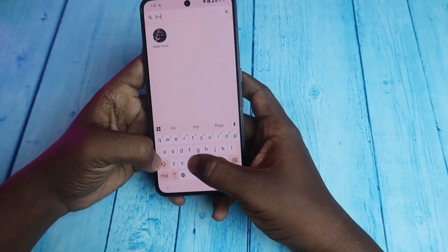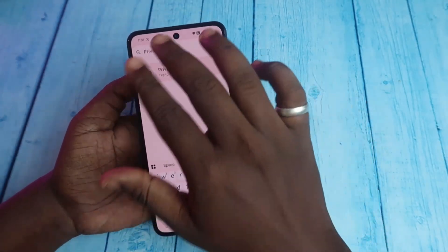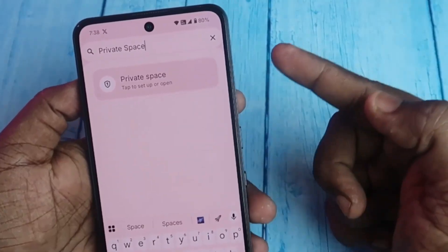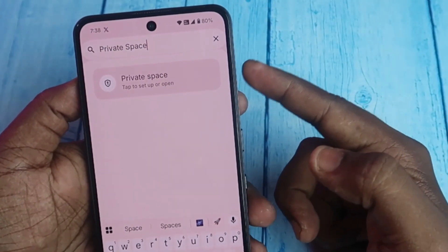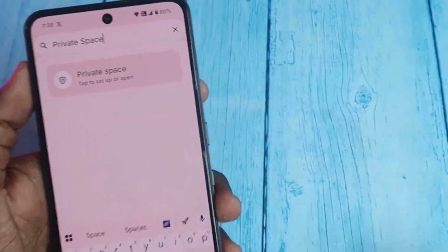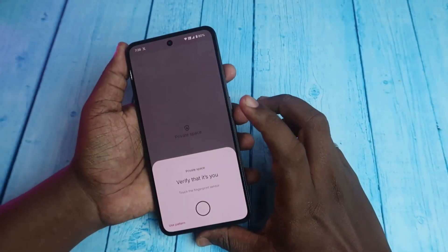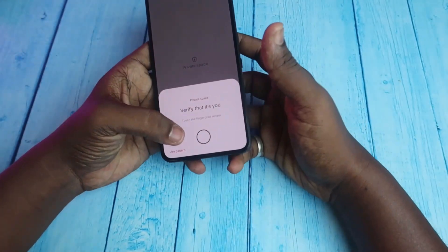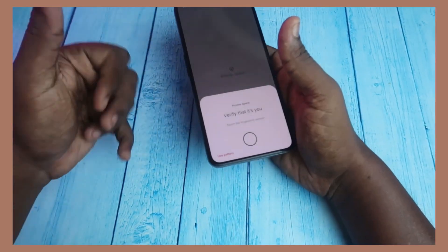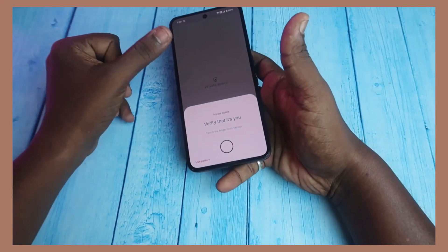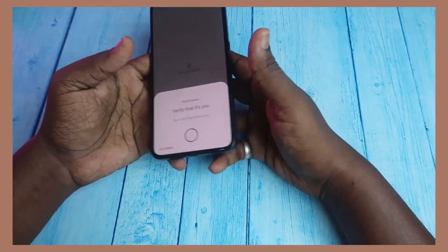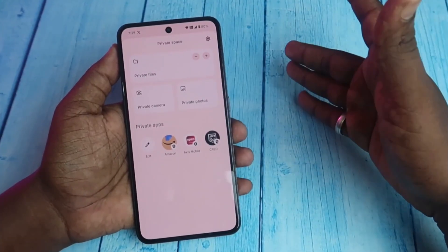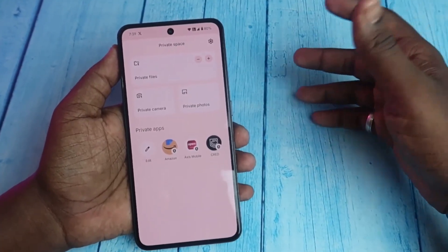To enter Private Space, go to the app drawer and click on the search bar. Type 'private space' — once you've fully typed it, you'll see the Private Space option appear. Open it and verify with the privacy password. I'm using my left thumb for the privacy password.